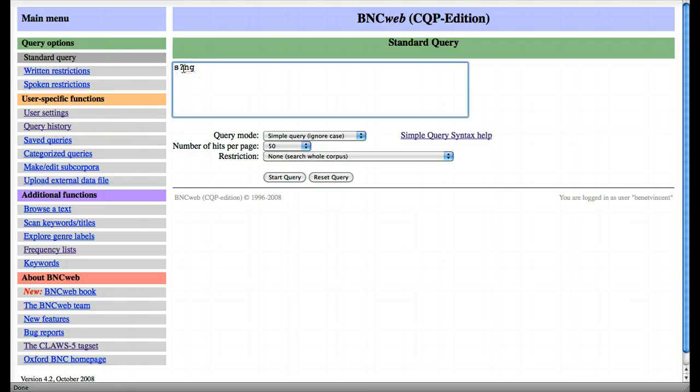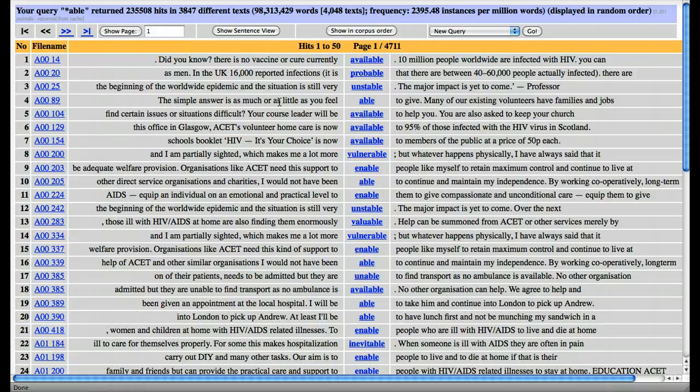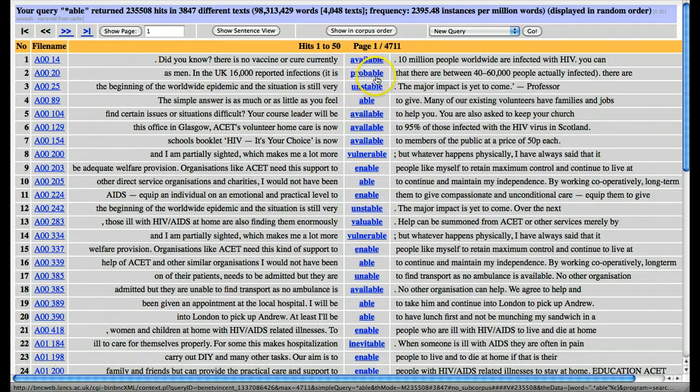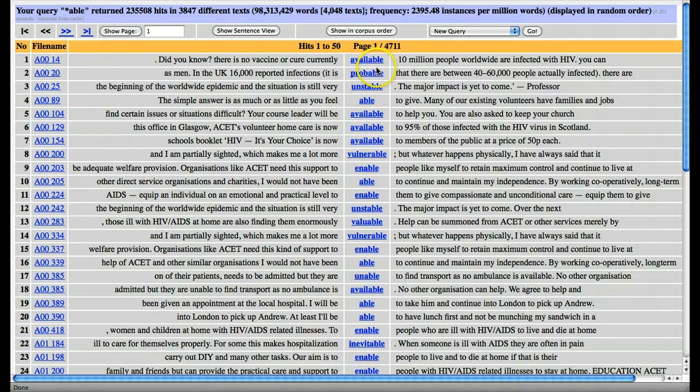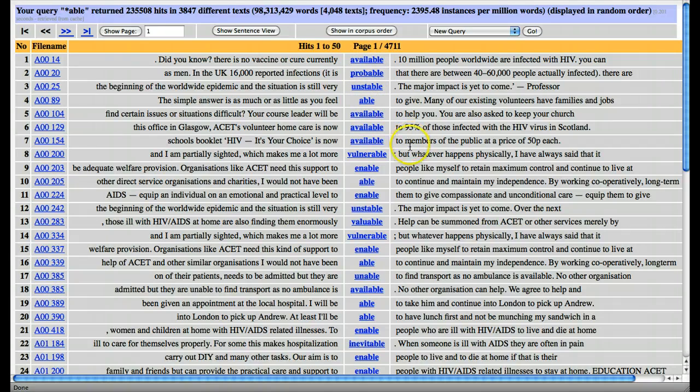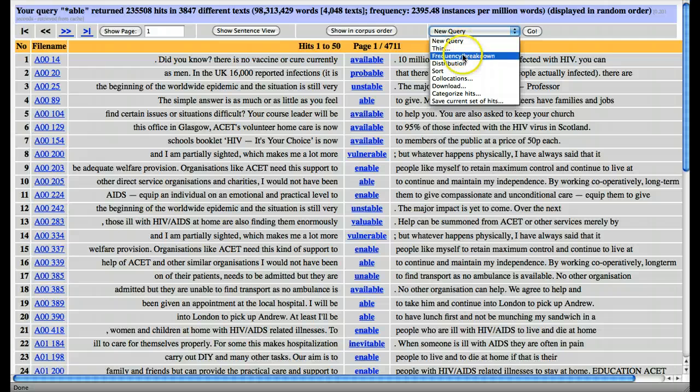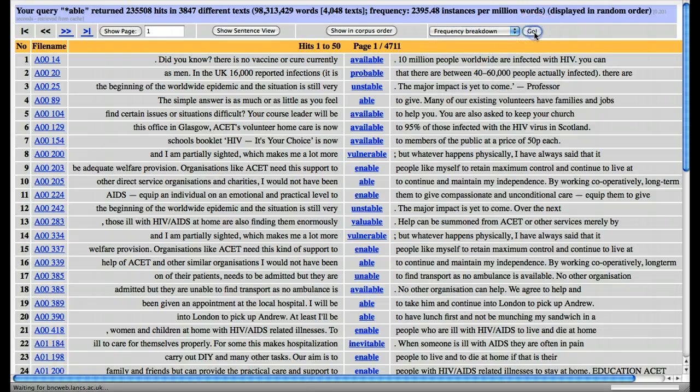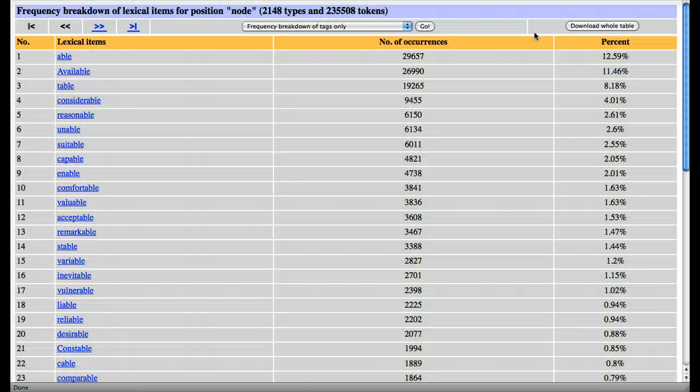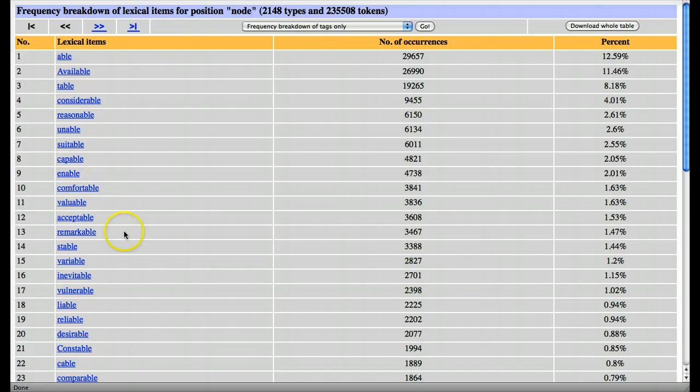The next search was for asterisk 'able'. In this case, we'll notice we've got 'able', we've also got other words which end in 'able'—available, unstable, etc. So we can deduce from this that the asterisk looks for an optional character or characters before the string, the letters that we've put in.